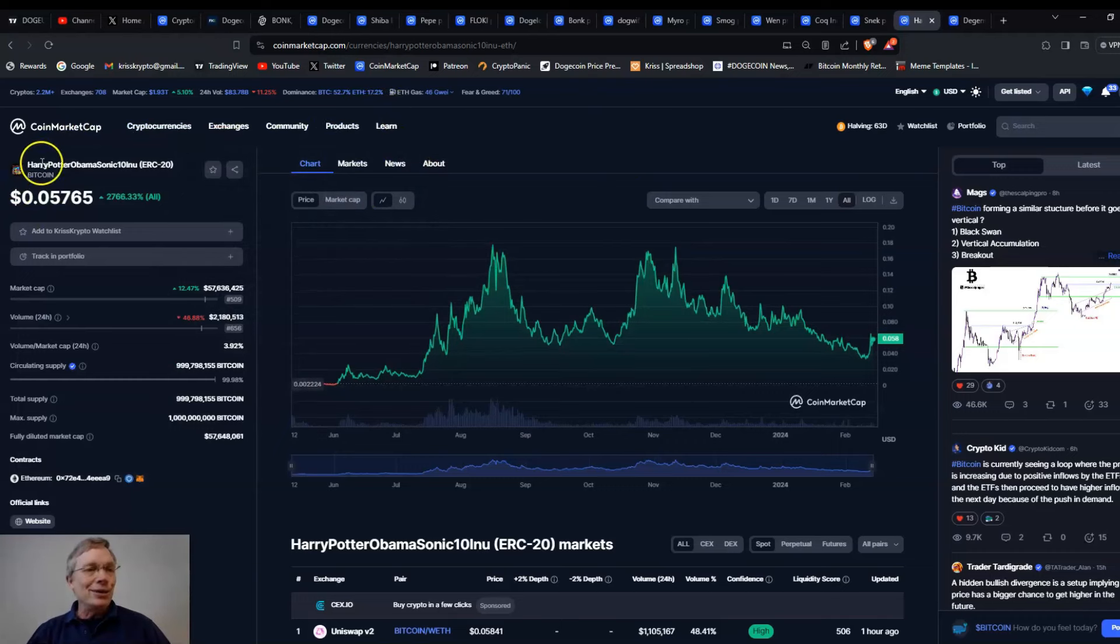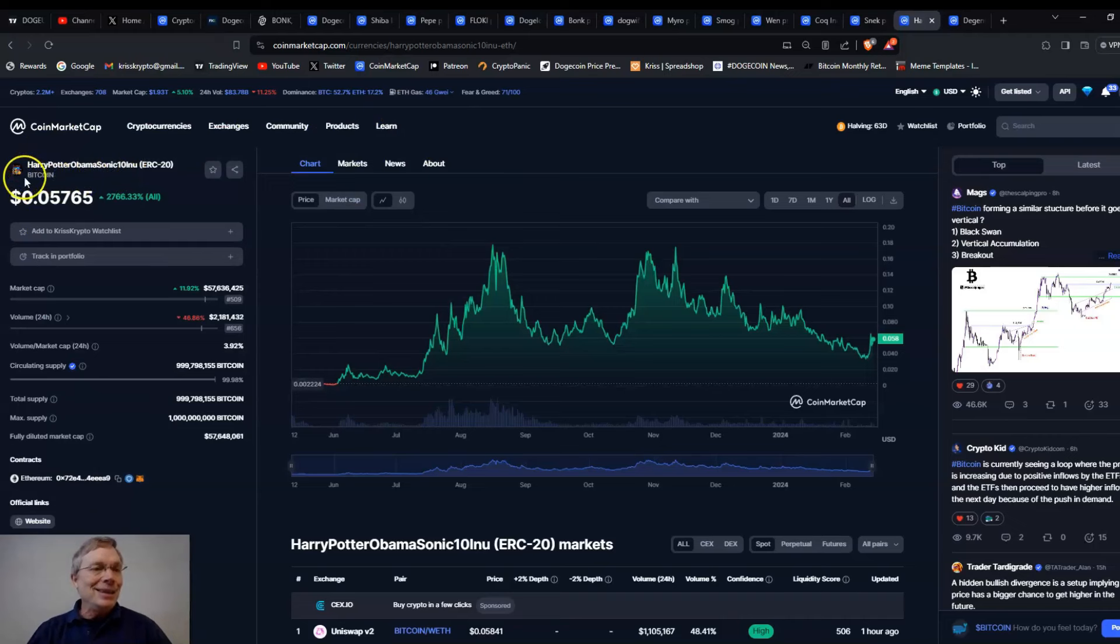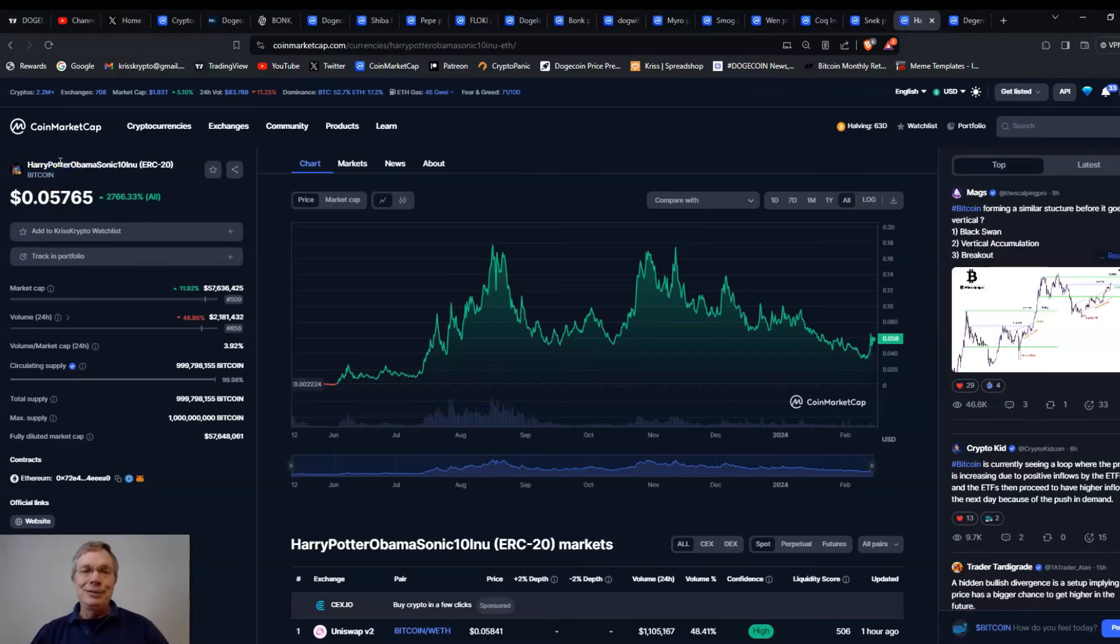But that's the kind of crazy thing that can happen with this crazy name. And not only is it called Harry Potter, Obama, Sonic 10, Inu, but then it has the moniker of Bitcoin. I mean, that's just how stupid it is. But people buy this stuff.